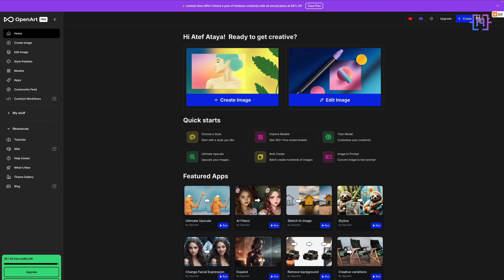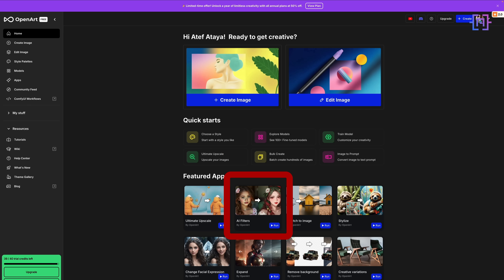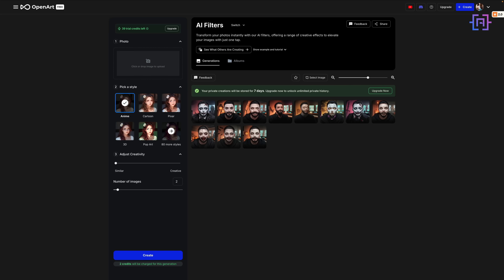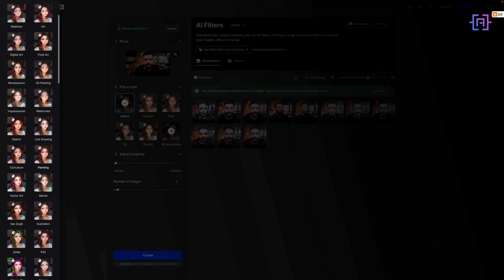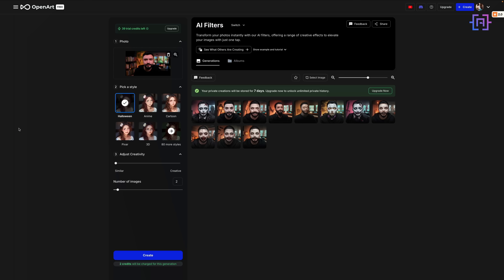To create your own Halloween portrait, go to openart.ai — quick sign-up process if you are new — then navigate to AI Filter. Upload your image, click on More Styles, and scroll down to the Halloween filter. Before clicking Create, you can adjust the creativity level and how many images you want to generate. Let's stick to one and click Create.